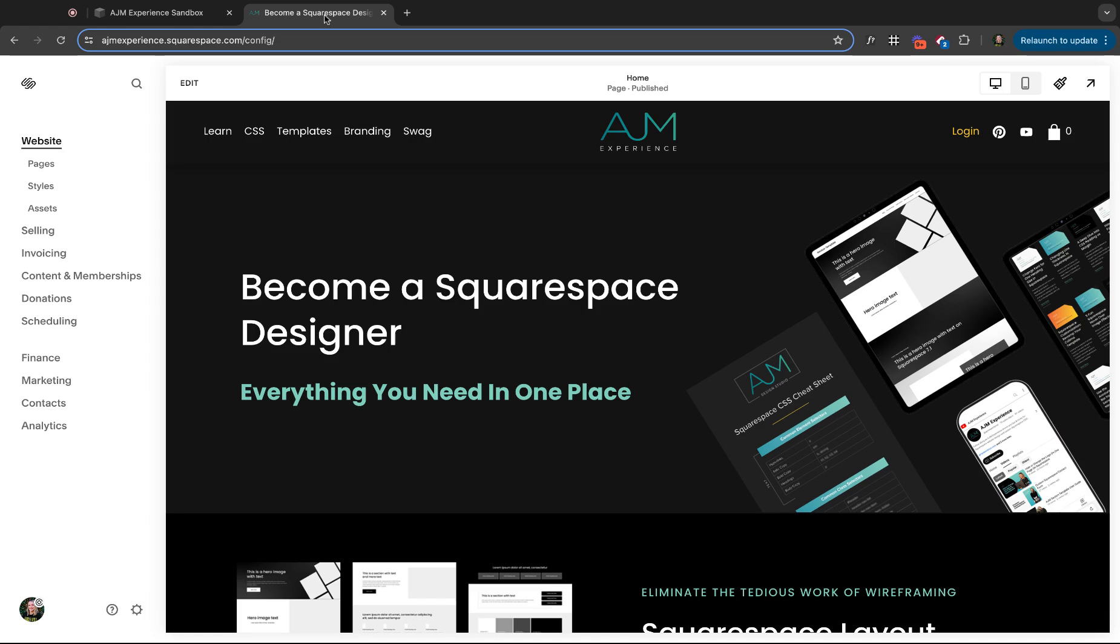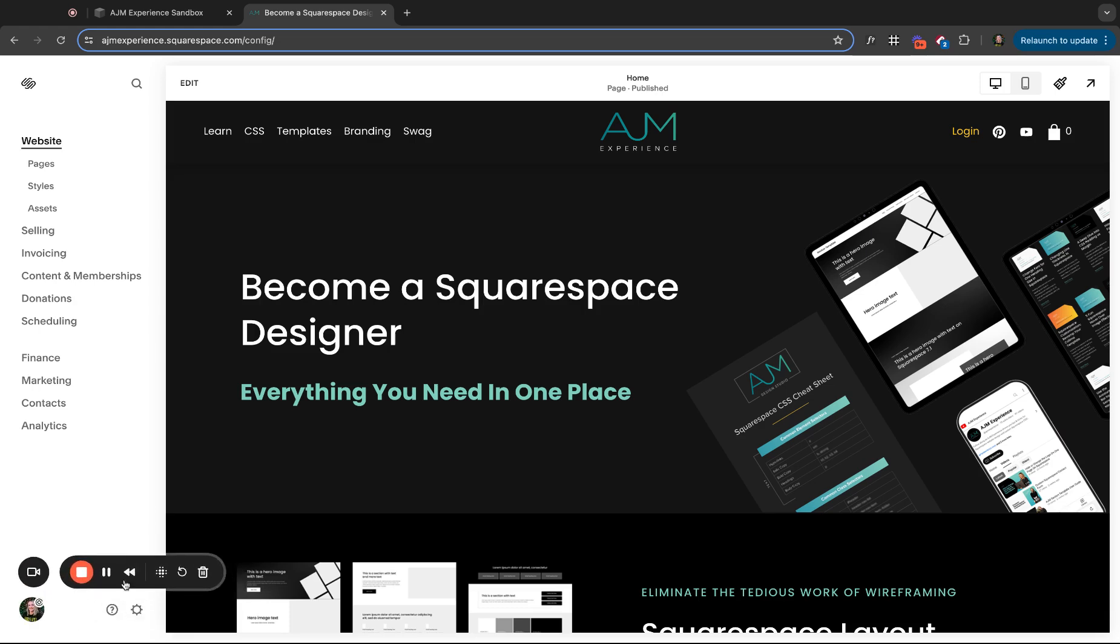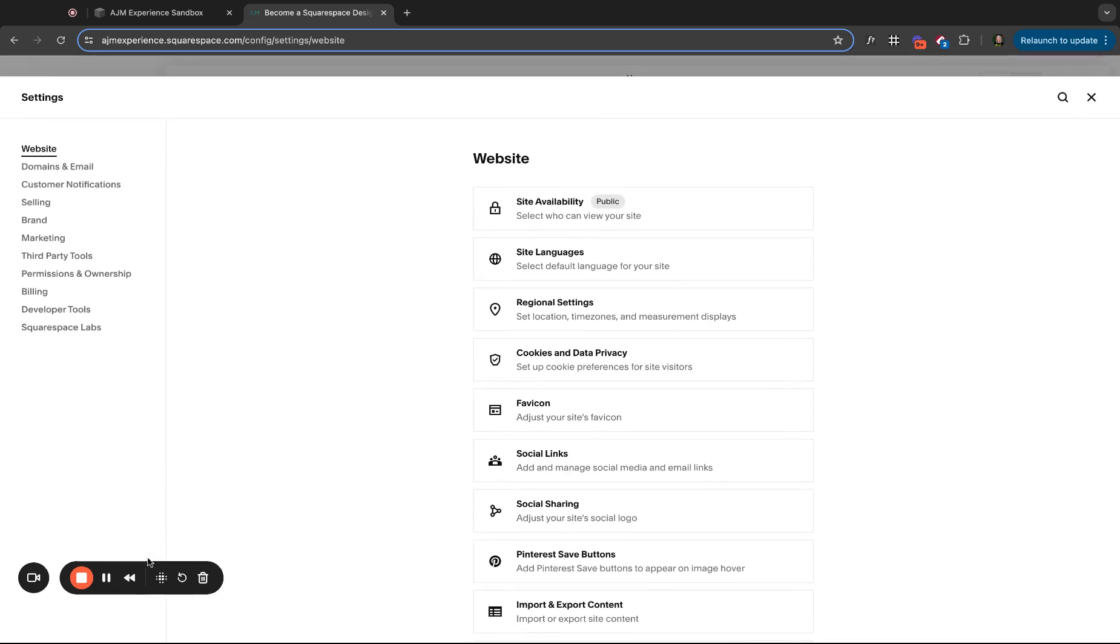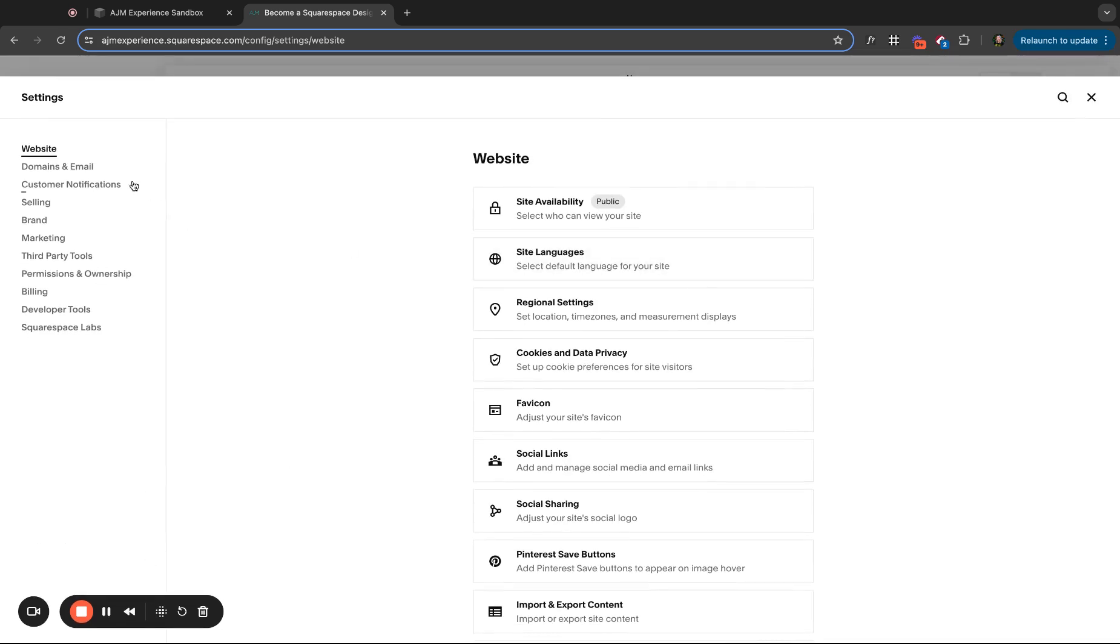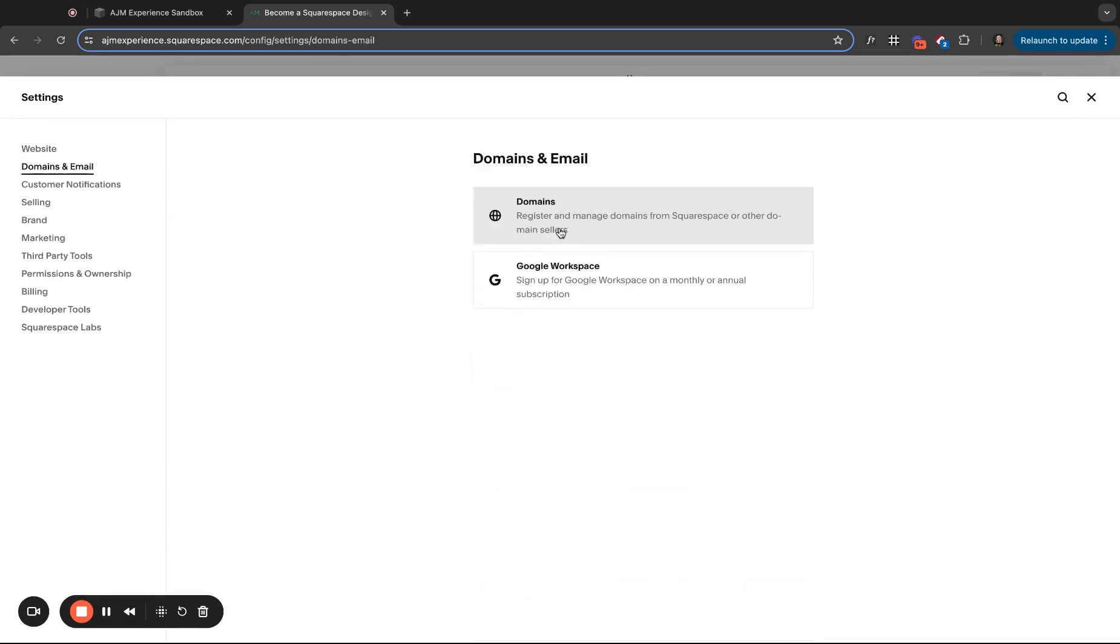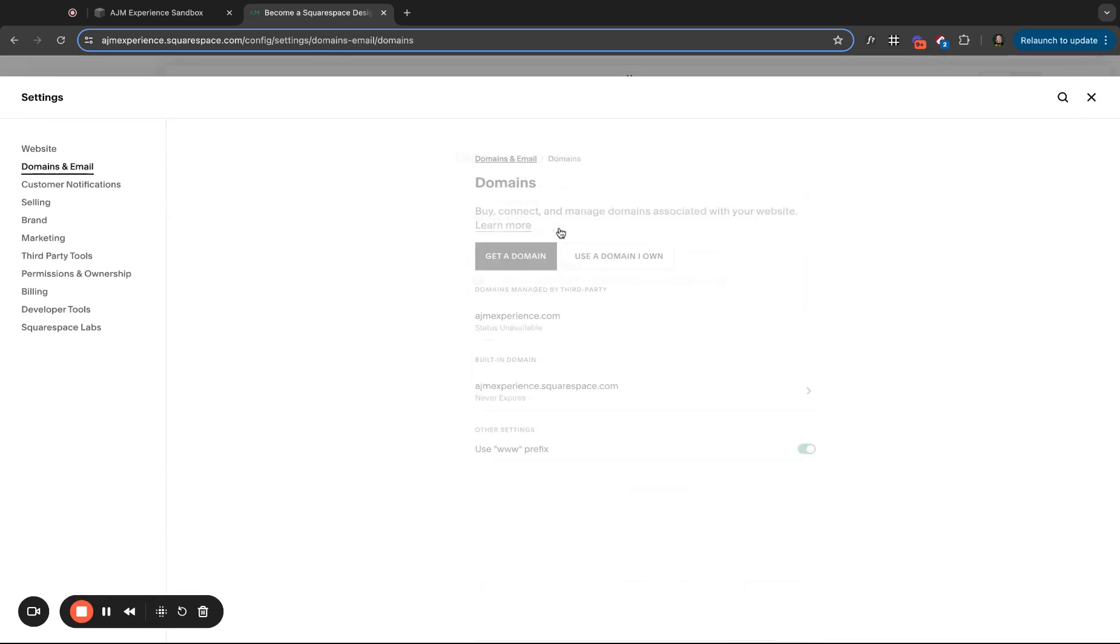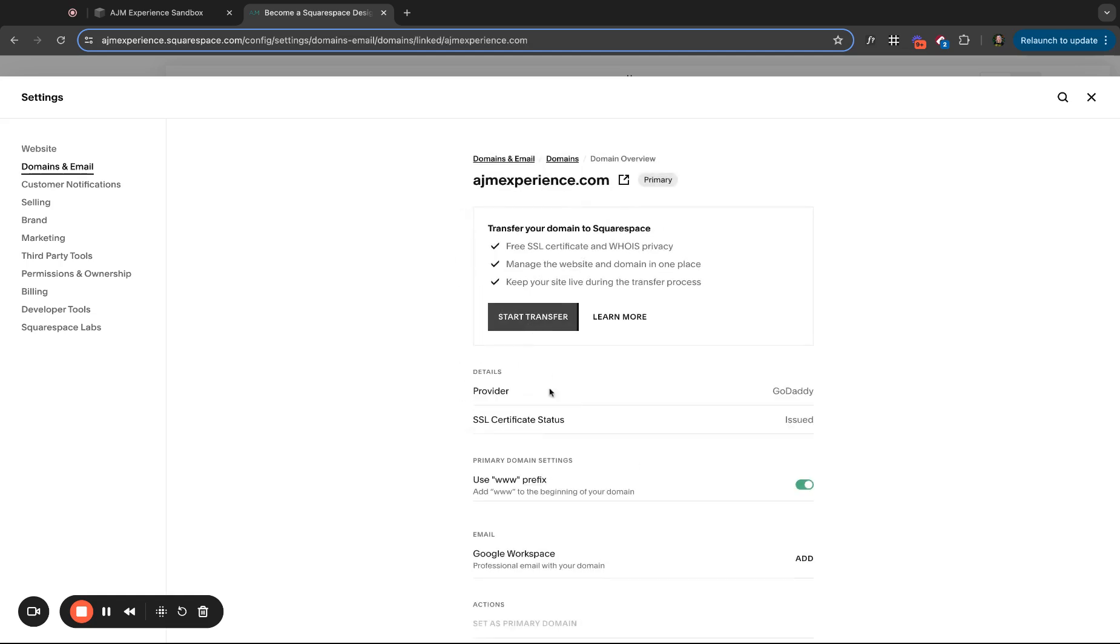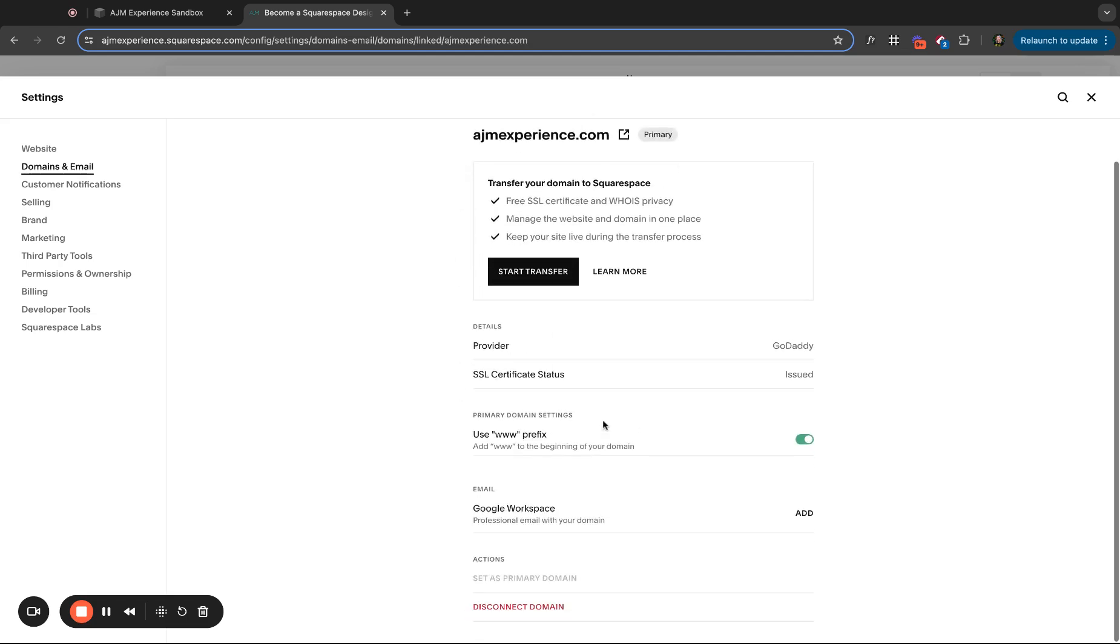Okay. Then last thing I want to show you, I'm going to just pop over to this site since I have multiples connected. So you're going to need to go into your settings and go to domains. If you have multiple connected, you can click into one. So for example, I would click into ajmexperience.com it's connected. This one is already my primary domain, but if it wasn't, you can click set as primary domain.